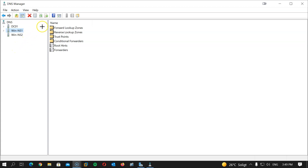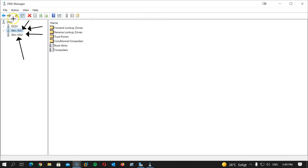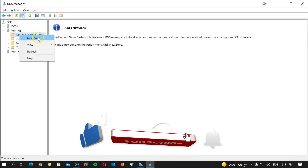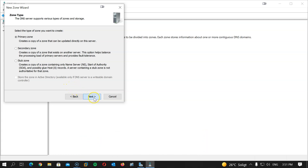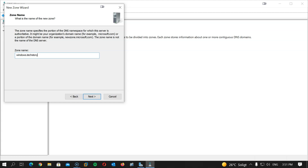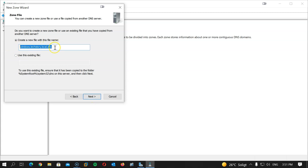Now, we want a delegated subdomain handled by both NS1 and NS2. The subdomain for the Windows servers will be called windows.techstory.local — normally it would be named after the branch, but we're naming it by OS to make it clear. On WNS1, I'll right-click on Forward Lookup Zones and create a new zone. I'll select Primary Zone, hit Next. The zone name will be windows.techstory.local. I'll accept the default file name, hit Next, and I will not allow dynamic updates. Hit Next and Finish.